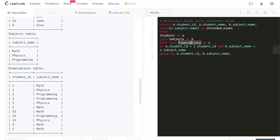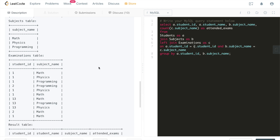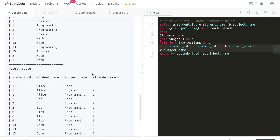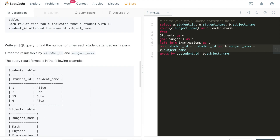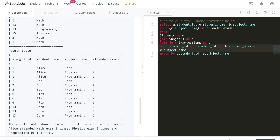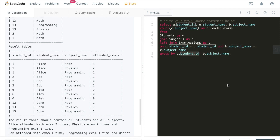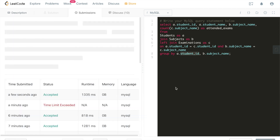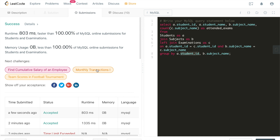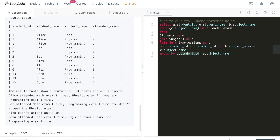Let's review the full query: SELECT a.student_id, a.student_name, b.subject_name, COUNT(c.subject_name) AS attended_exams FROM students AS a JOIN subjects AS b LEFT JOIN examinations AS c ON a.student_id = c.student_id AND b.subject_name = c.subject_name GROUP BY a.student_id, a.student_name, b.subject_name ORDER BY a.student_id, b.subject_name. Let's hit submit — it's accepted with 100% results!